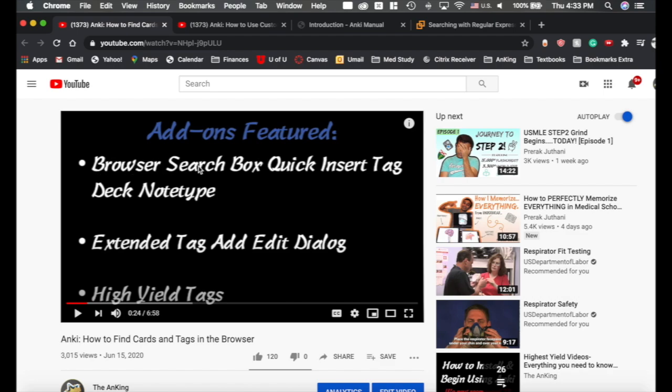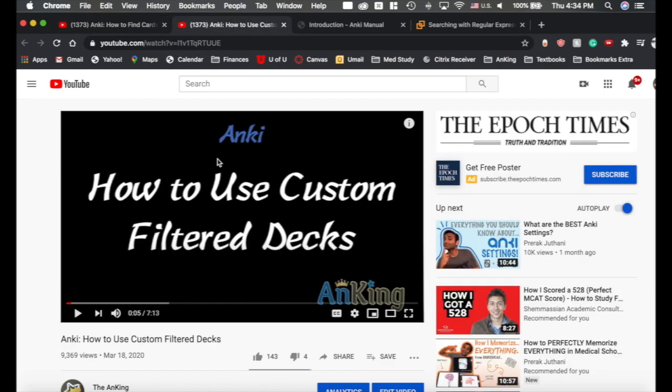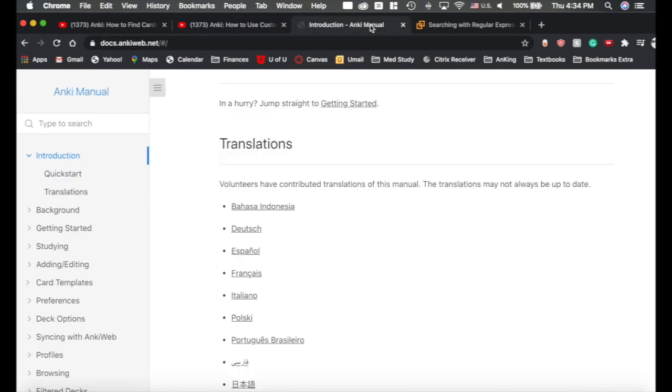We're actually going to be talking about this browser search box add-on because this is actually the better search add-on. It's been updated. A huge thank you to the user that made this for us. They also made this extended tag add-edit dialog and they've made a lot of other very useful add-ons. I'm also going to recommend this video on how to use custom filtered decks because the better you get at searching, the easier it is to make custom filtered decks and that's really handy. And I'm going to link both of those videos and this Anki manual in the description of this video.